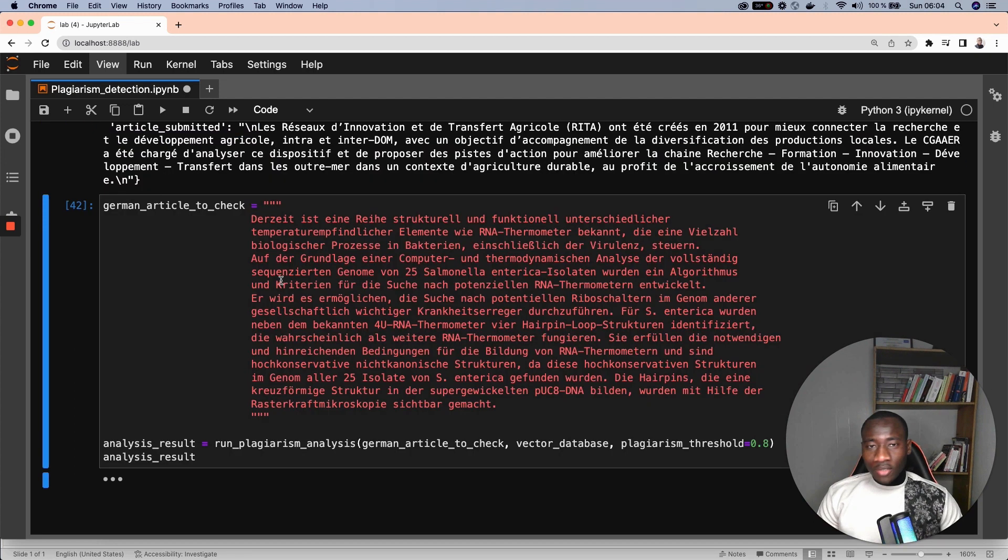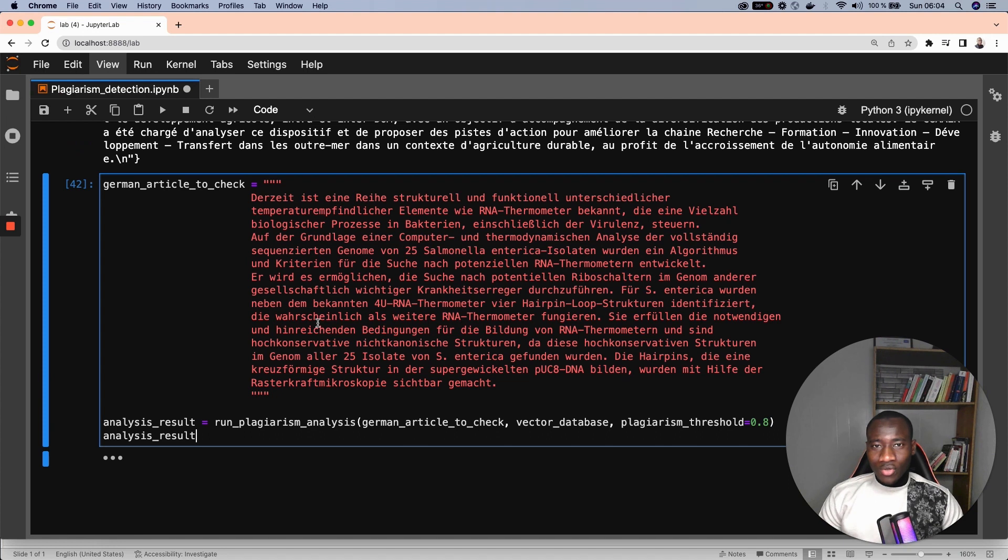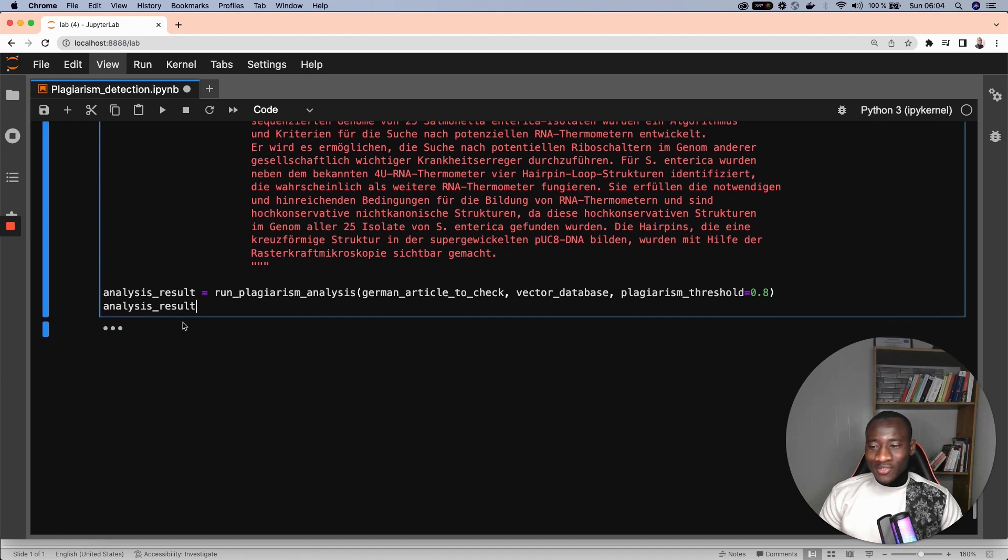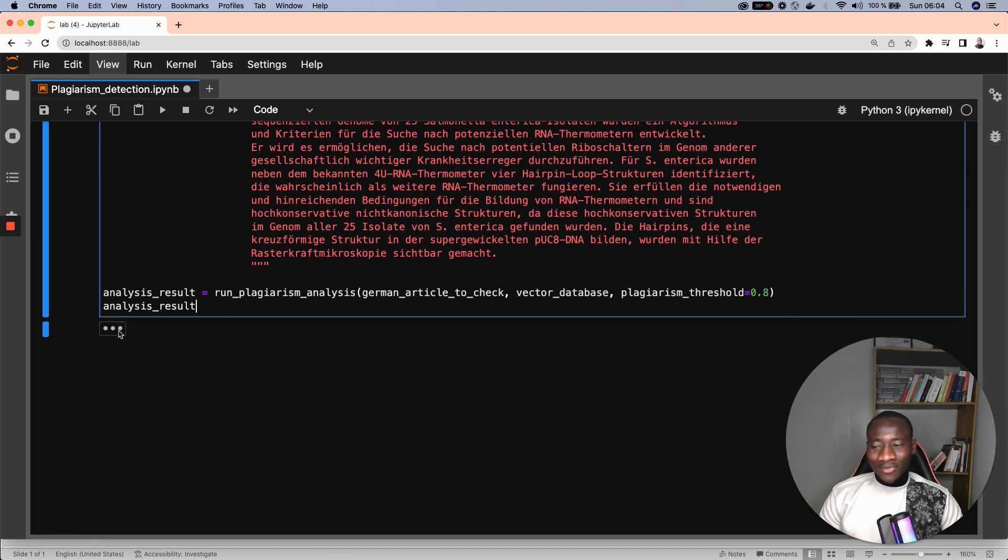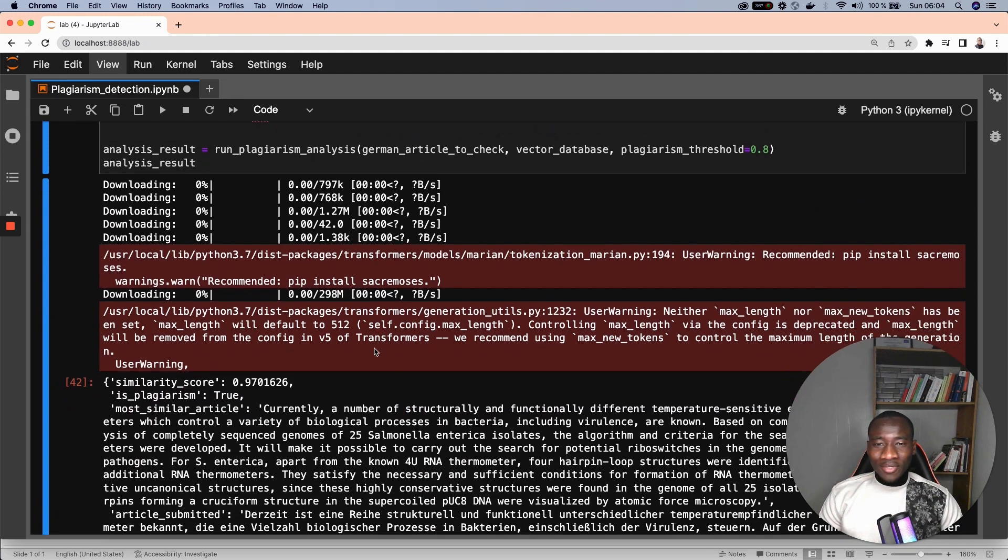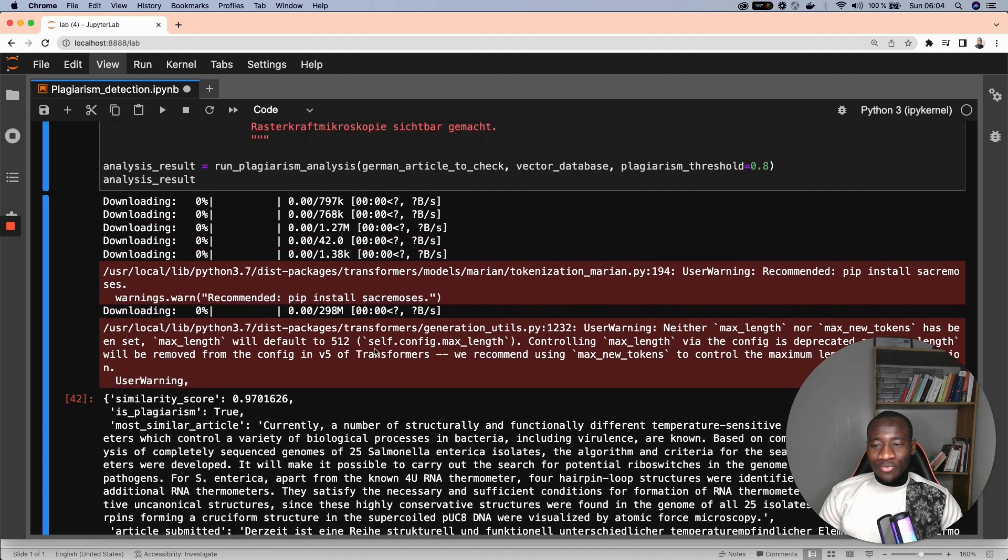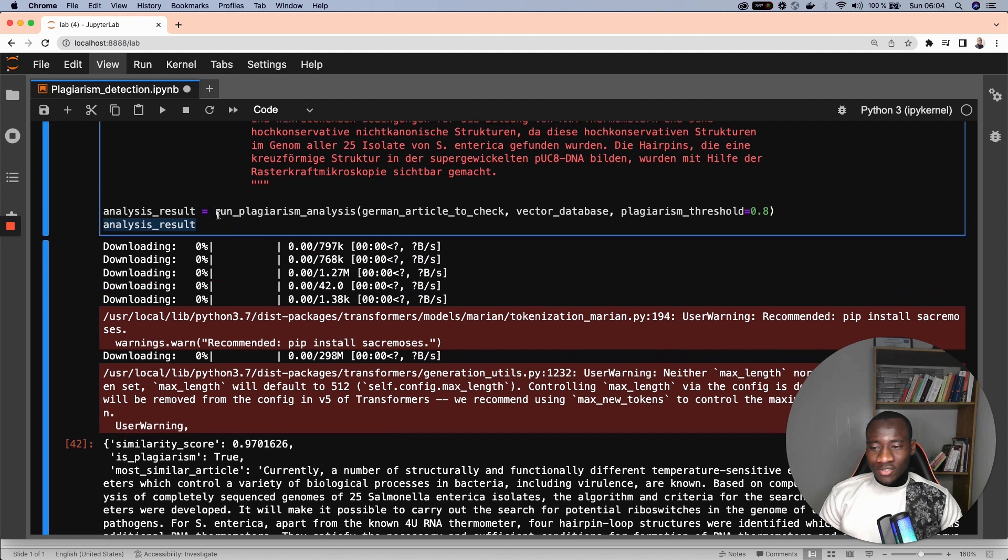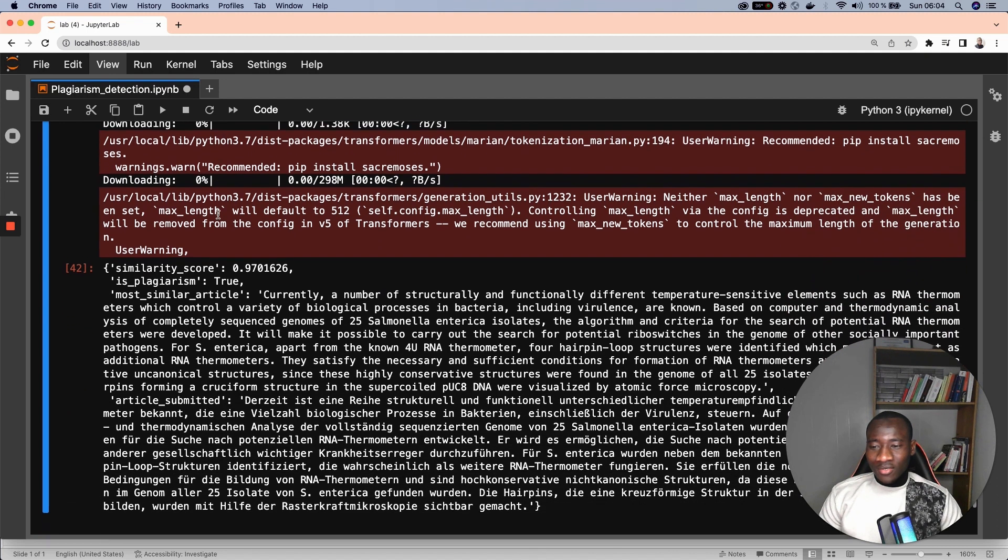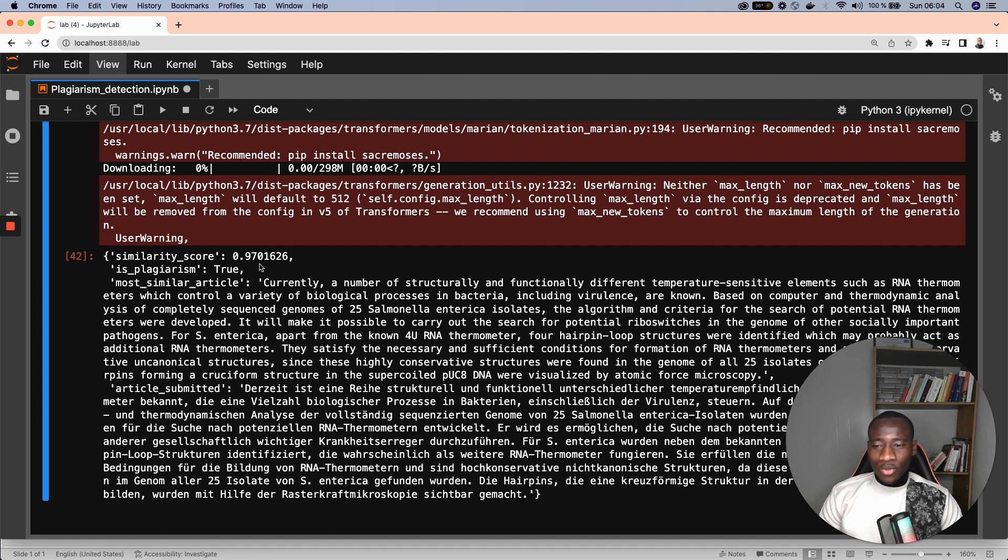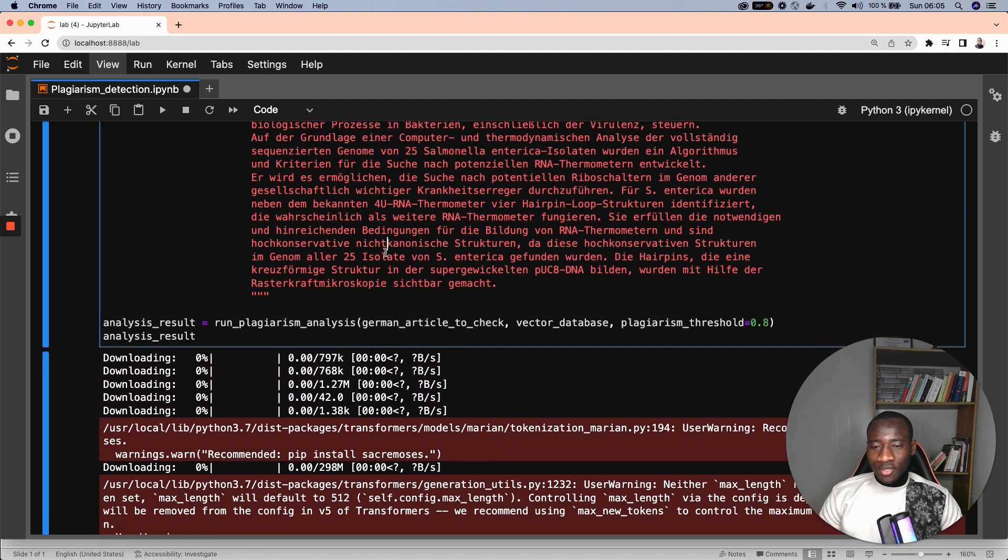Last but not least is an abstract in German. To all the German folks in this channel, let me know what you think of the results of the model. Similarly to the previous steps, we run the plagiarism detection, and we get these results. The model is telling that there is plagiarism with 97% similarity.